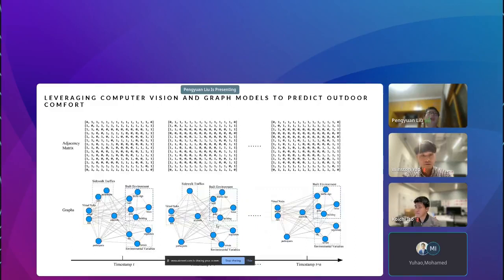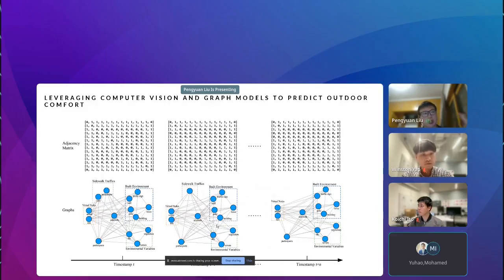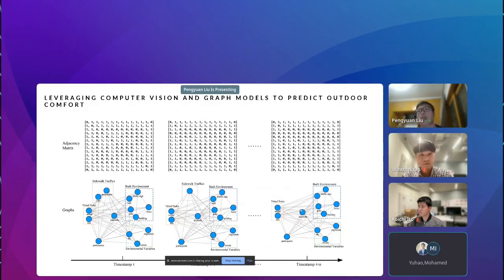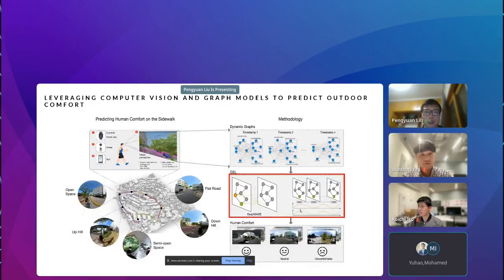Building on the street view images taken, we construct a dynamic graph, which can be conceptualized across three timestamps. At timestamp T, cars may be driving past or the pedestrian encounters other people on the road. At T+1, only other pedestrians are present with no cars. At T+N, there may be nothing in view except fixed urban objects. Through this process, we conceptualize the dynamic nature using dynamic graphs by changing only the adjacency matrix, then feed the graph together with the data into the GraphSAGE-LSTM model to predict human comfort.